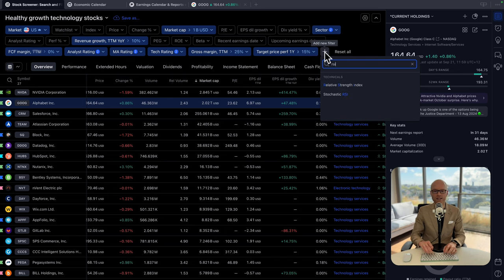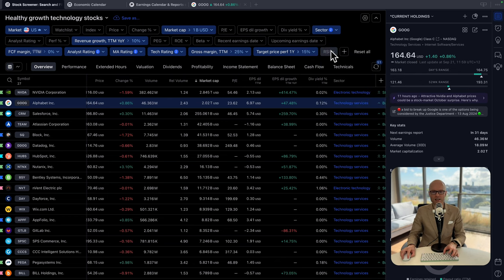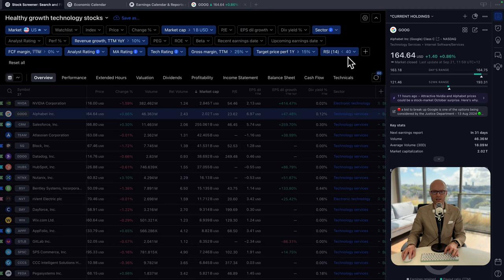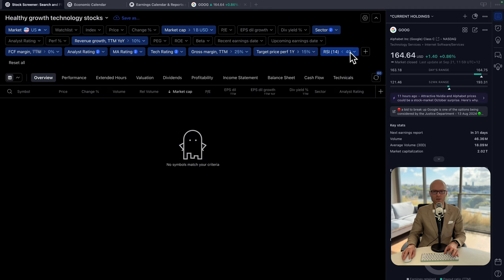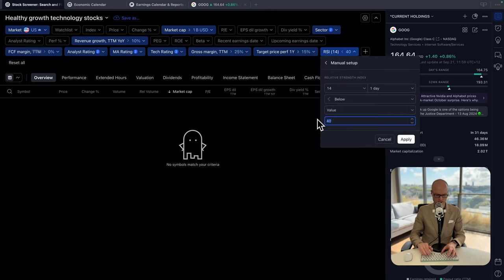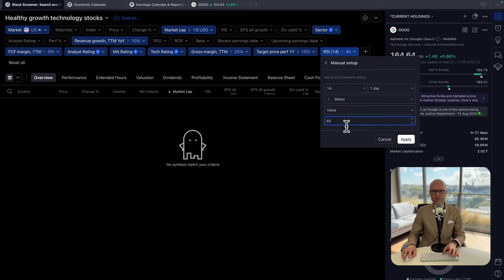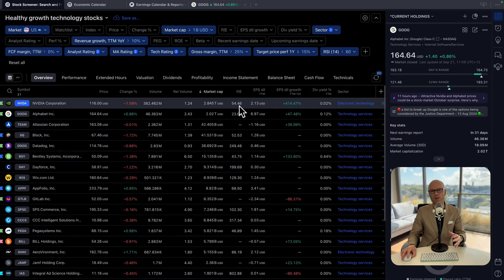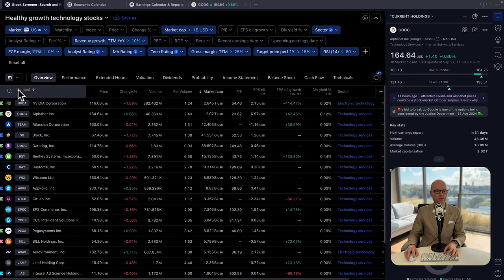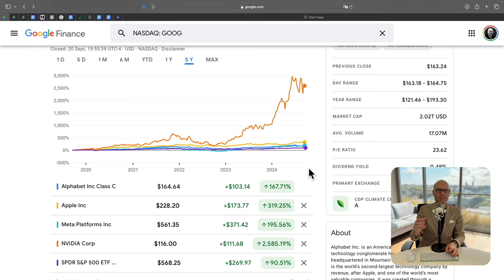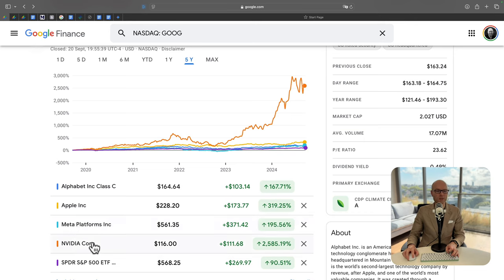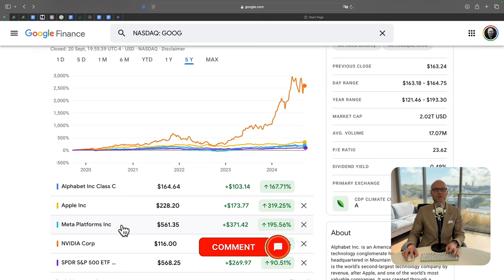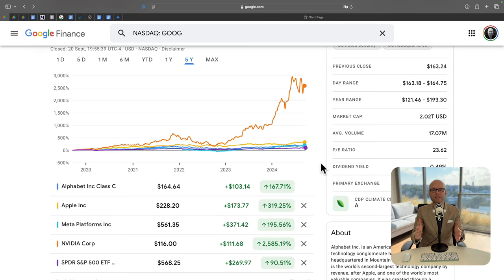If you go back to your stock screener and add another filter called RSI, then you adjust and select to show you all the companies that have RSI 60 and below. This is how I do it anyway. So you've got a list of 21 companies that you should research yourself and potentially add to your portfolio. By the way, I would like to get your opinion. Would you buy any of these companies at the moment? Let me know in the comments below.